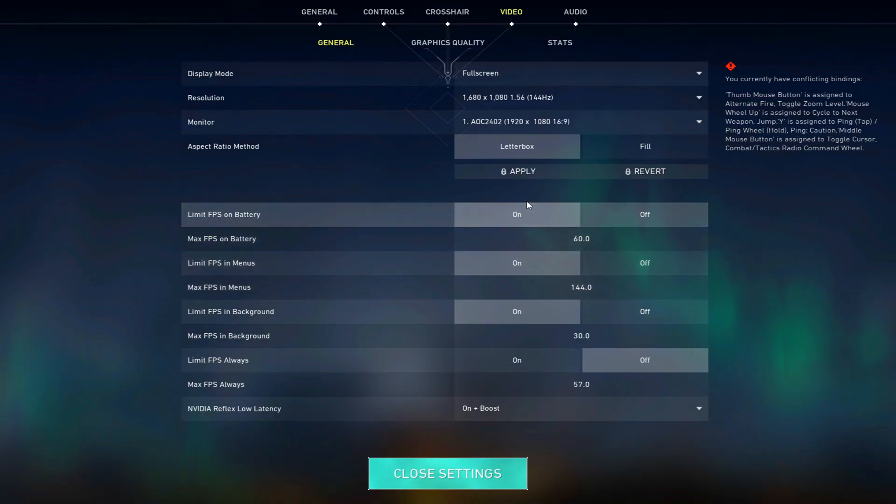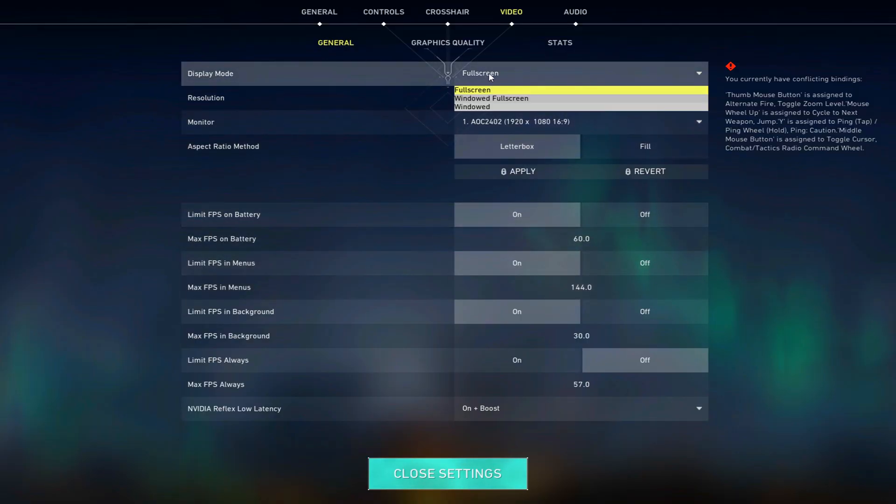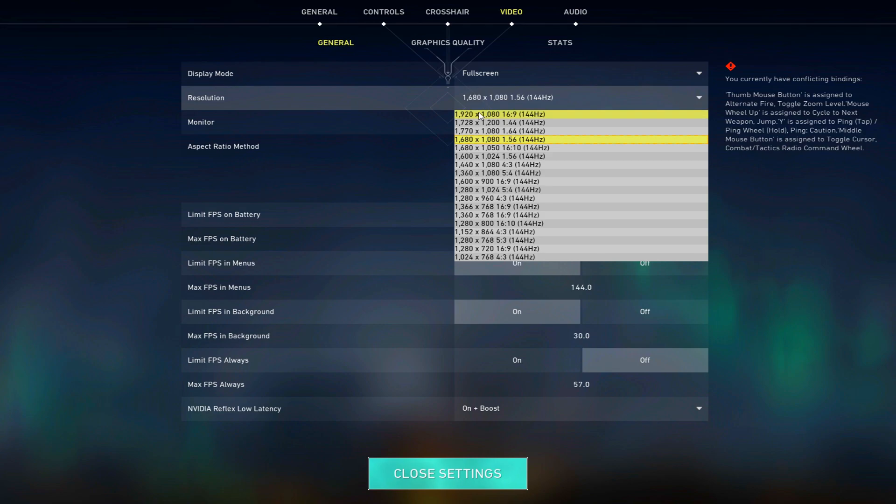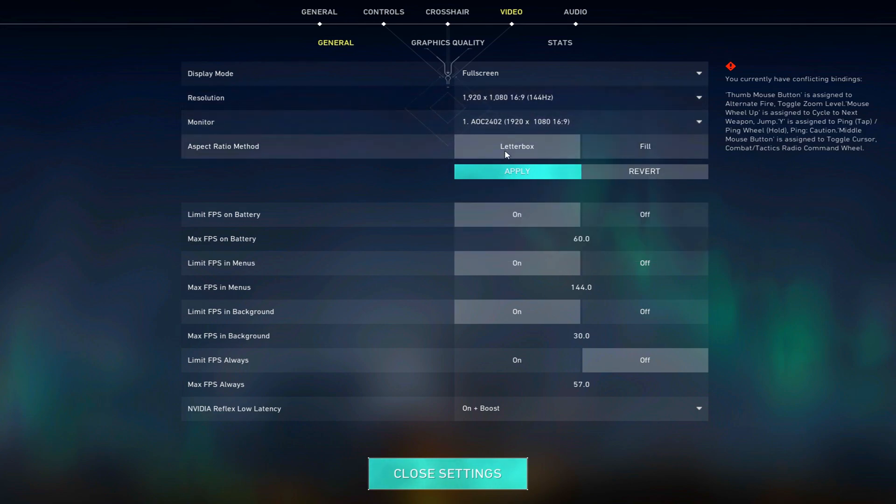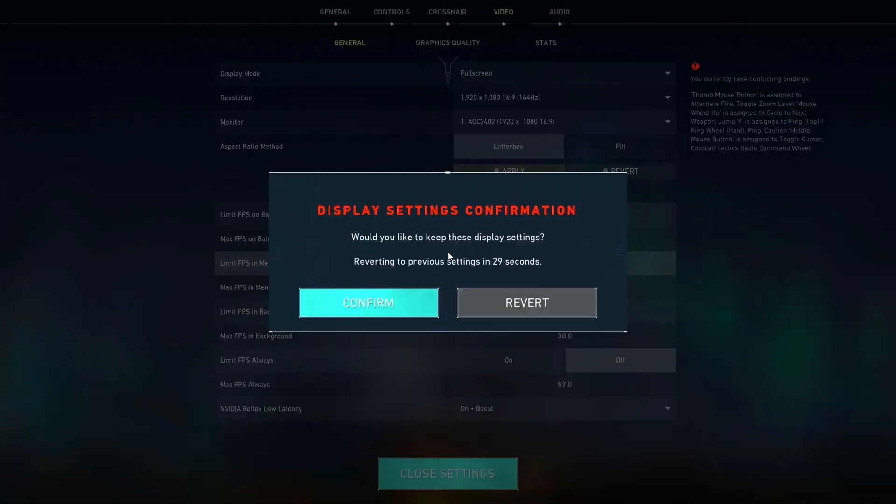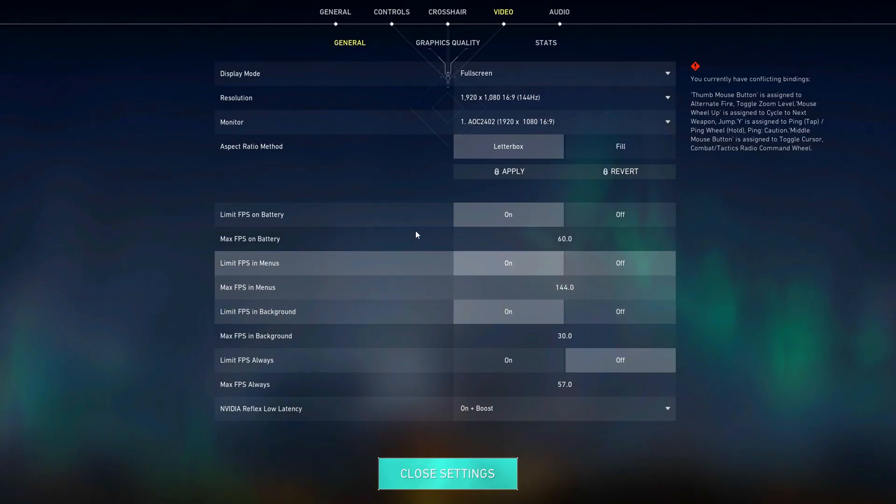Launch Valorant and go to video settings. First set the display mode to full screen. Select the highest possible resolution and set the aspect ratio method to letterbox. Apply.